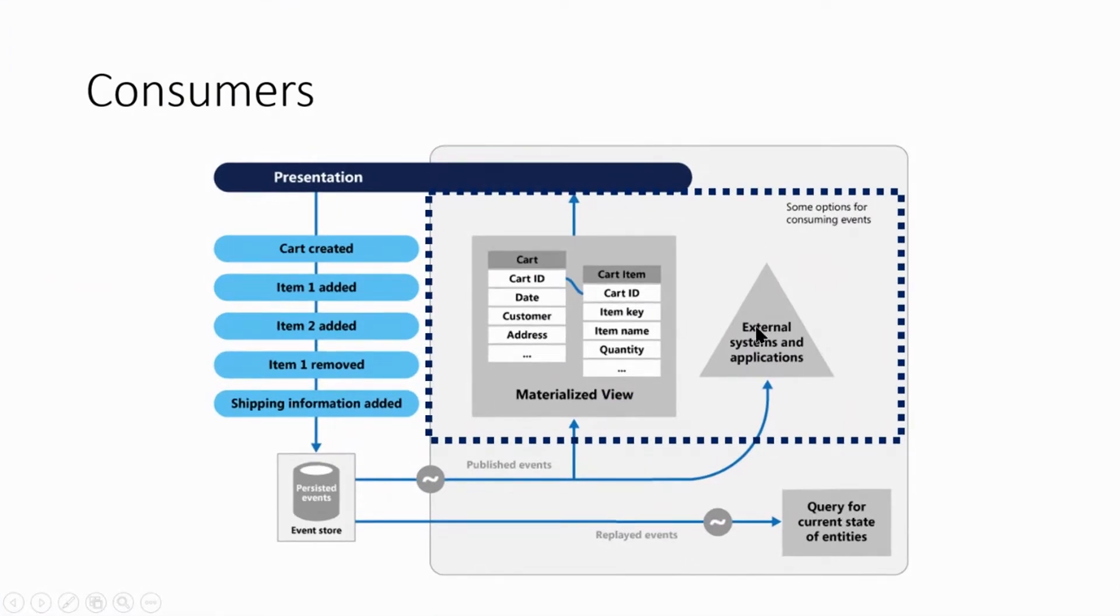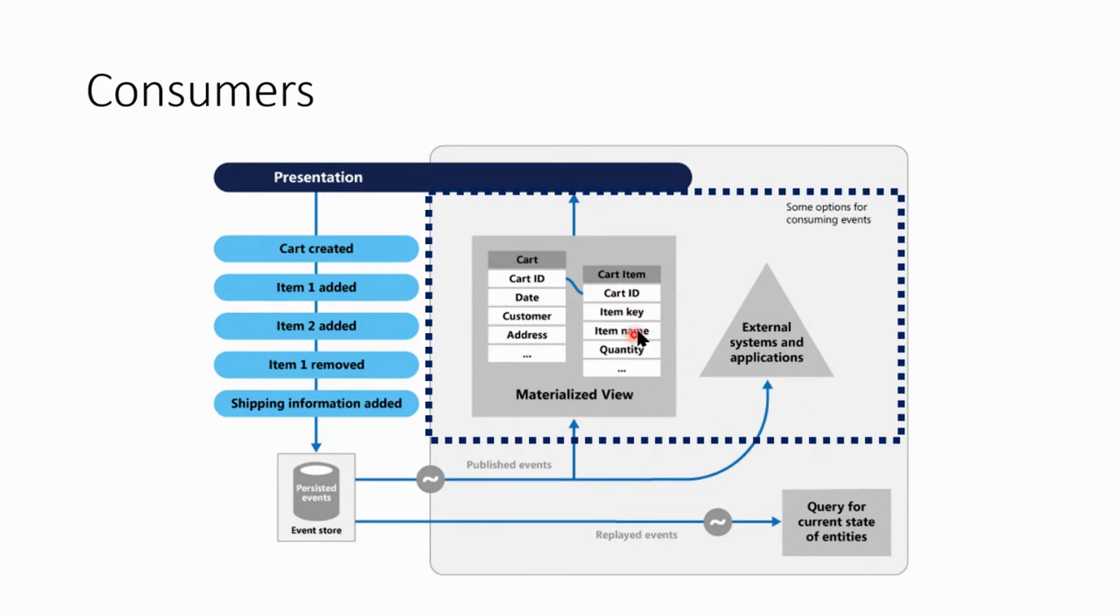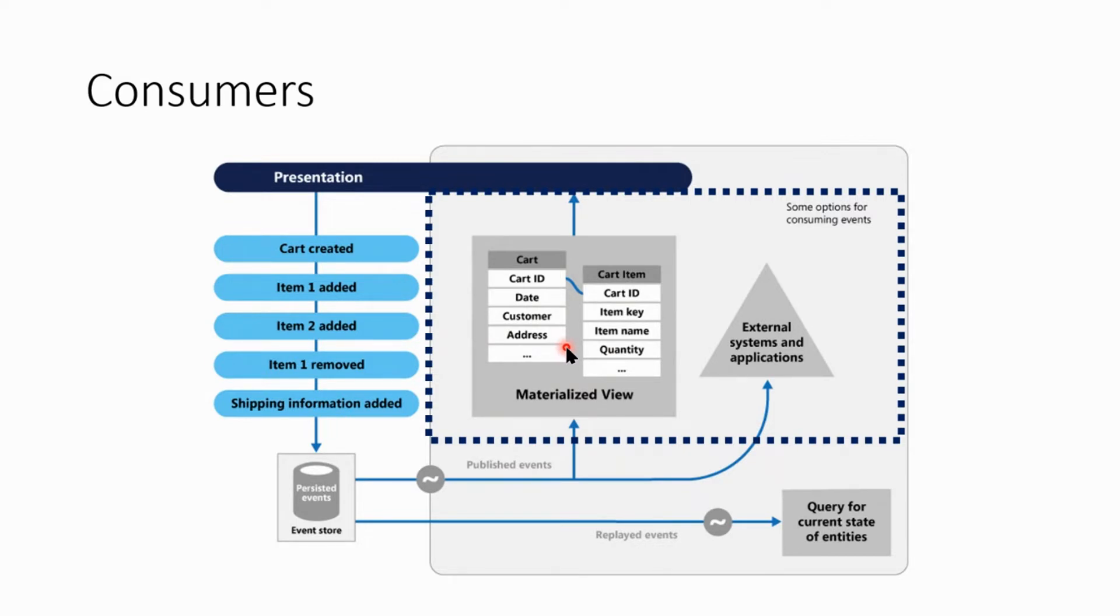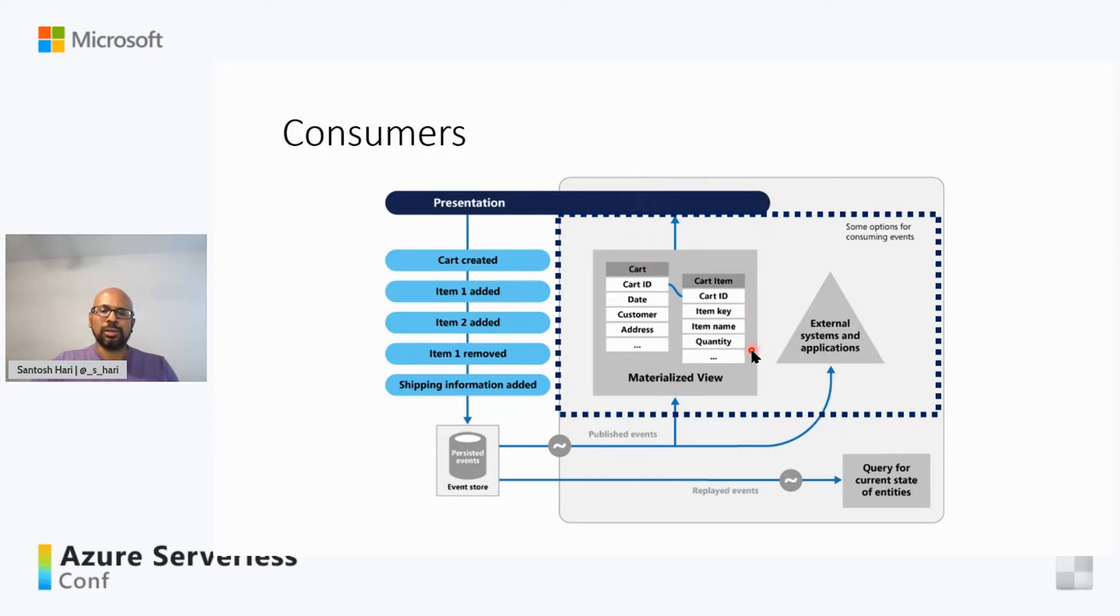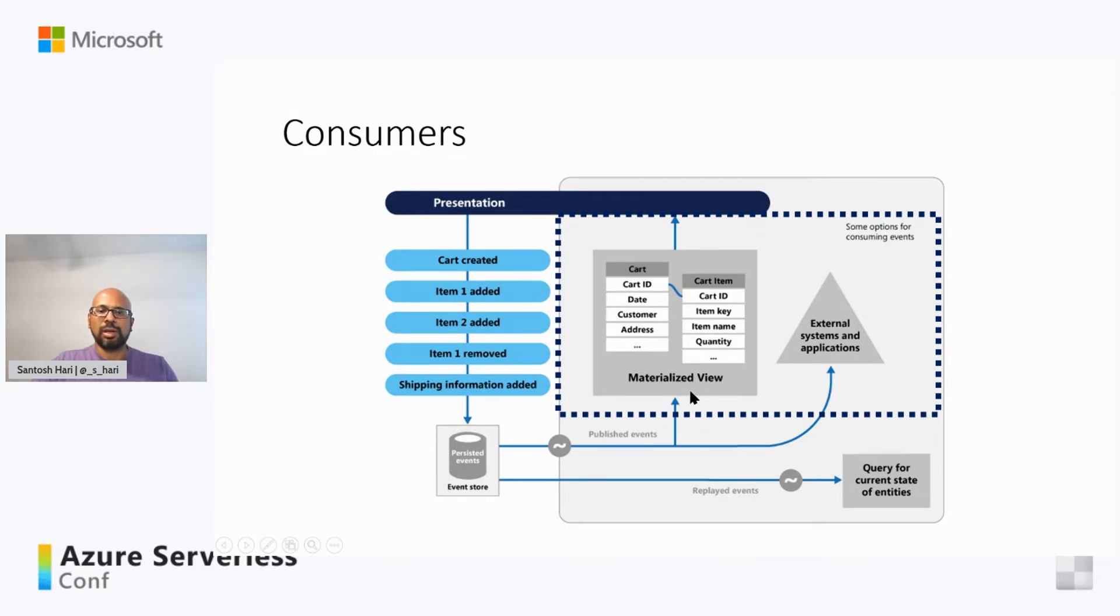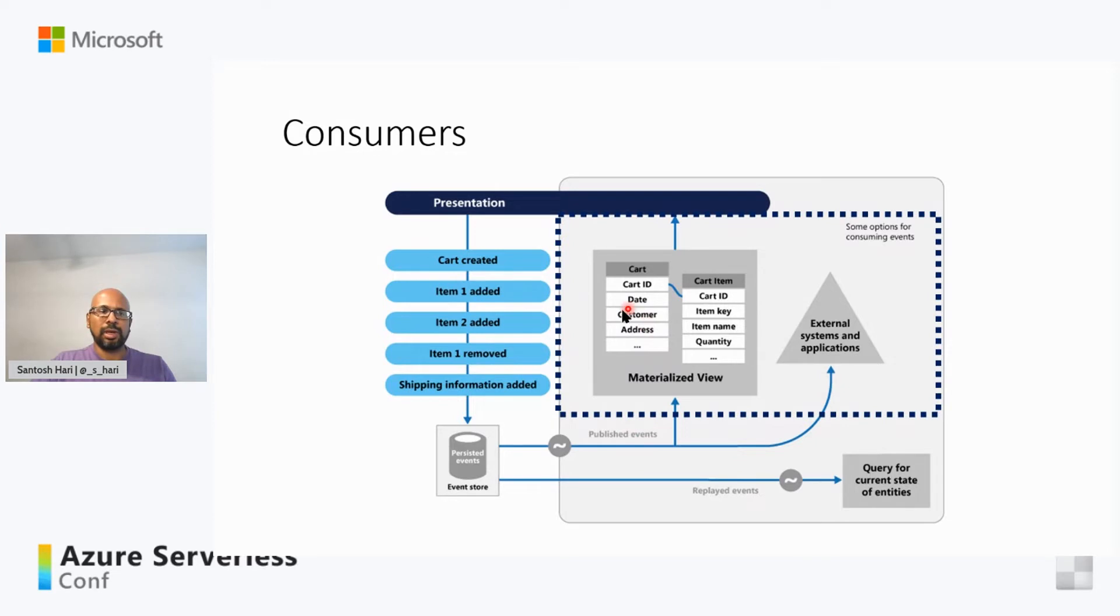Typical uses of the events published by the event store are you can maintain a materialized view of entities. And these materialized views of entities take the actions and they combine them together in some sort of format that's easy to consume either by a UI or by reports or something else. For instance, a system can have a materialized view of all the customer orders, and this can be used to populate the UI.